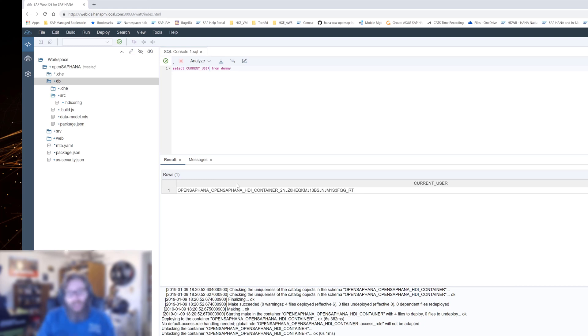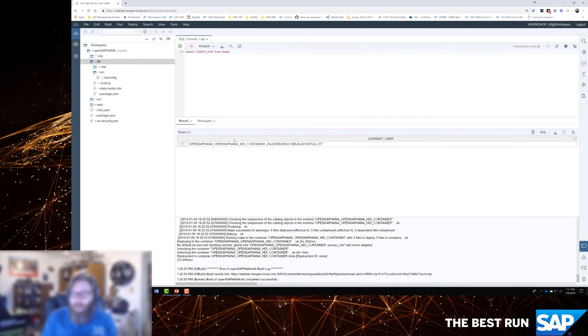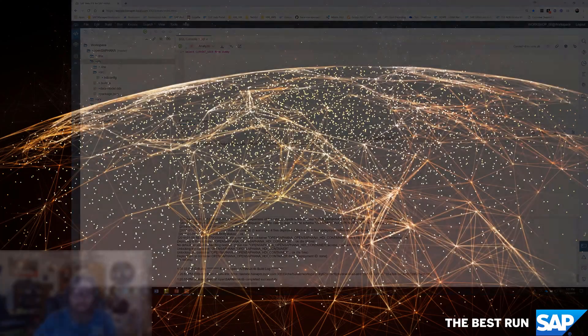I know we haven't really started creating much of anything yet, but it's an important first step to have established our connection to the database, generated our database container, which in turn generates our database schemas and our technical user. Now we're ready in the next exercise to really begin to start to create some actual database content.